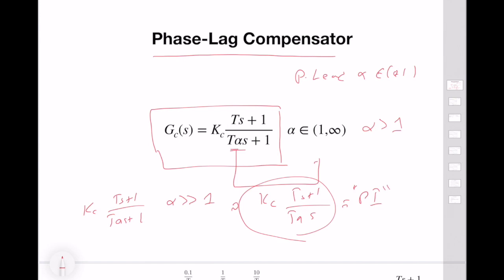If you remember, the basic idea in a PI controller is we put an integrator in the numerator. If you pick alpha very large, it will never be a true PI controller, but it will still have a kind of positive effect on steady-state performance. The relation between the phase lag and PI controller is somewhat loosely related, but they are still related.